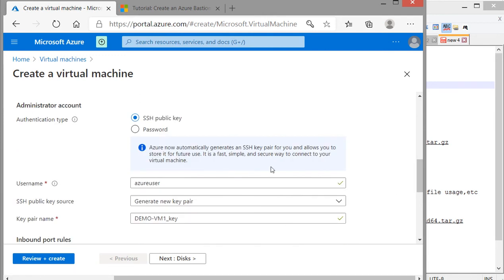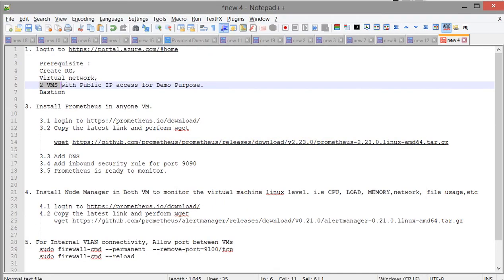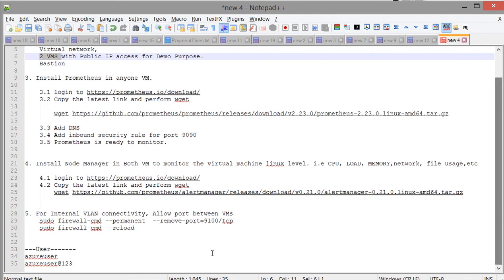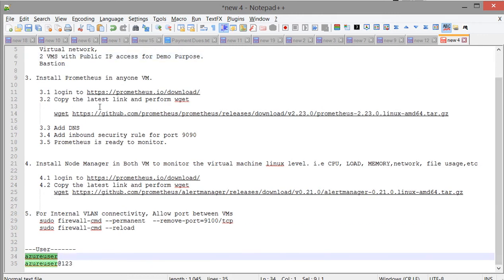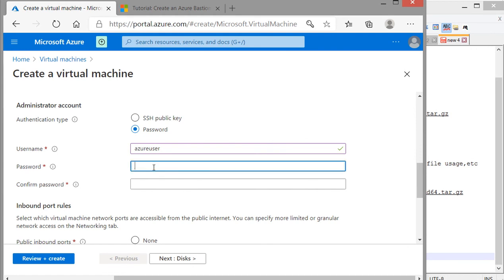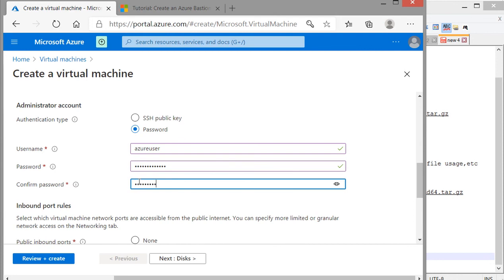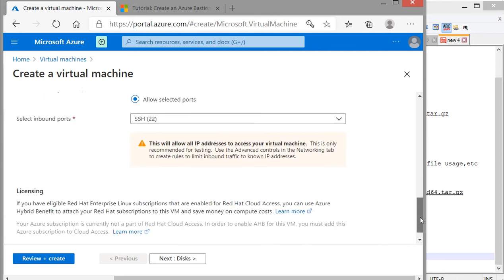For authentication, you can use either SSH public key or password. For simplicity I am using the password method here — that will be easier. With SSH public key you have to keep that key file very carefully; if you lose it, it will be trouble. Password is also fine but security-wise SSH public key is better. So entering the credentials now — username and password.